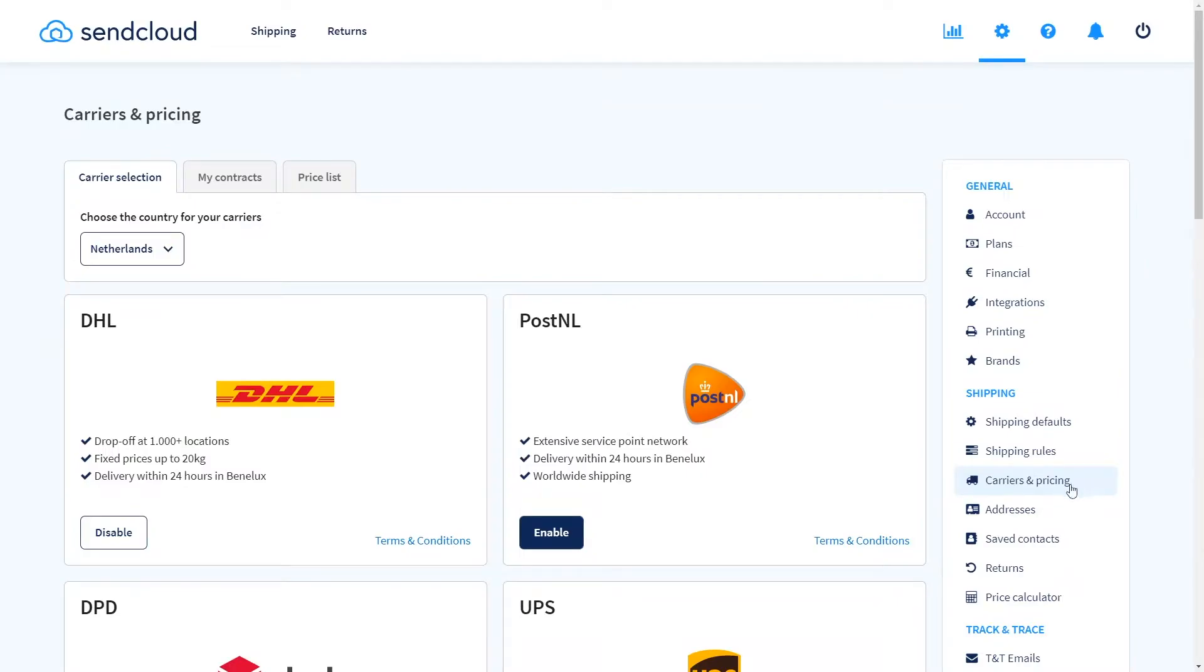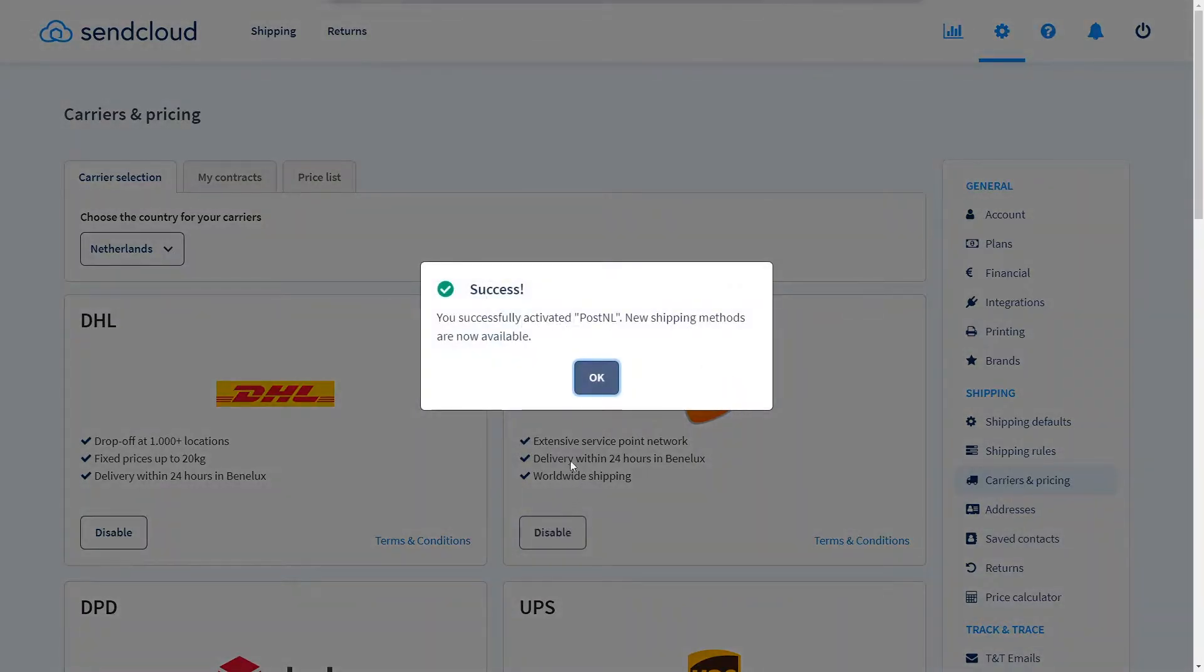Still in the settings menu go to carriers and pricing and select the carriers you wish to use. Simply click on activate.